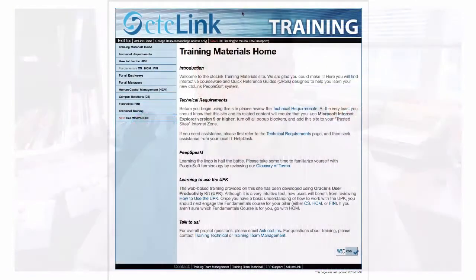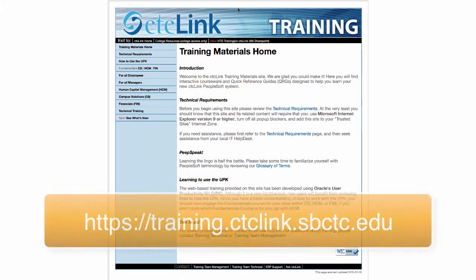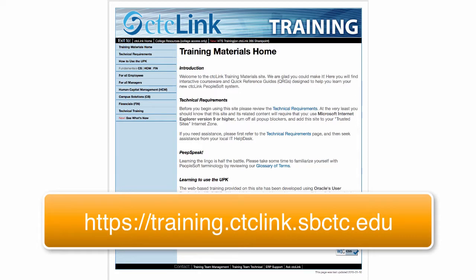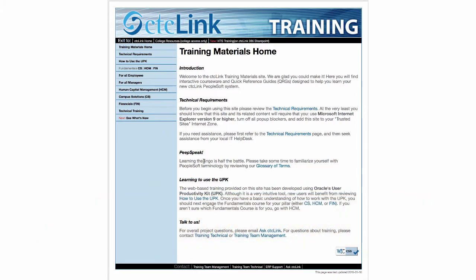The site you'll want to go to is https://training.ctclink.sbctc.edu. On this page — the home page of the site — it talks about technical requirements, has a glossary of terms for PeopleSoft, how to use the UPK or User Productivity Kit, and a way to contact the CTC Link team if you have questions.